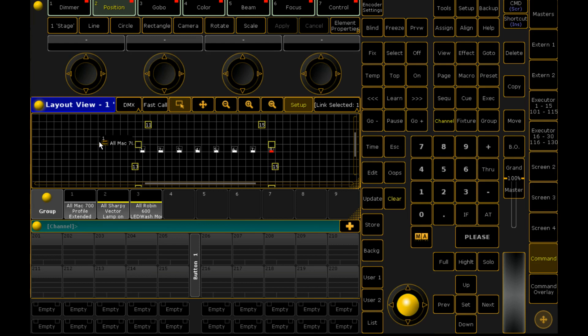And just pulling groups off that. Because it's a much more visual way of programming and it makes it a lot easier. Rather than going through every fixture and going next, next, you can just do it like that.